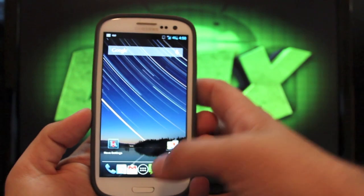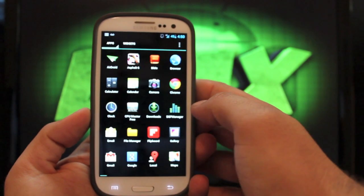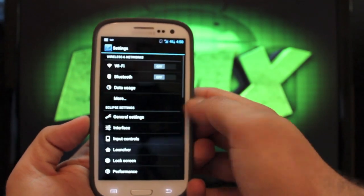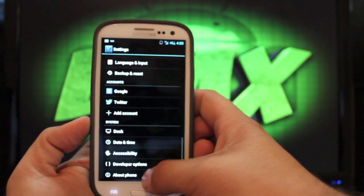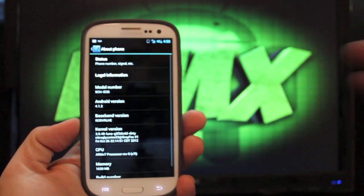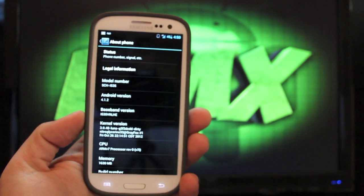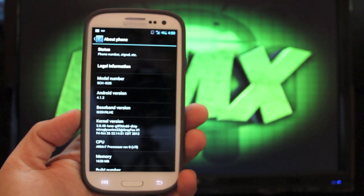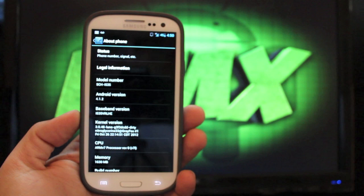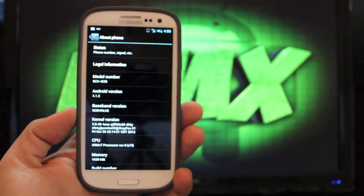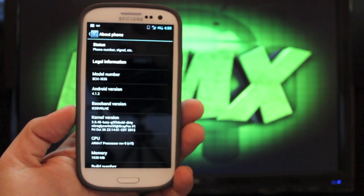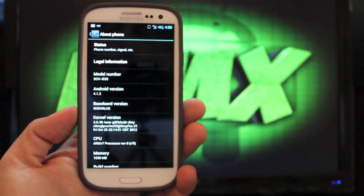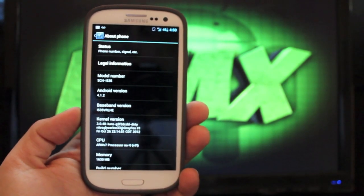Let's go ahead and jump into settings and see what we're working with here. If we go to about phone, you'll see that the version of Android is 4.1.2. That is the latest official version of Android. We know that 4.2 is coming, but it's not here yet, so this is the latest build.